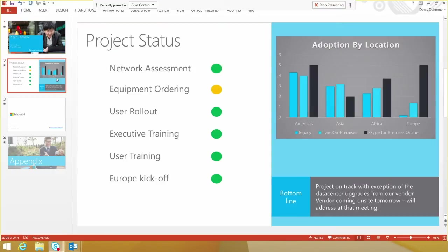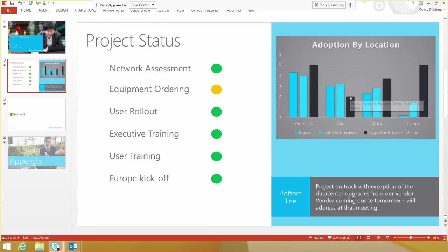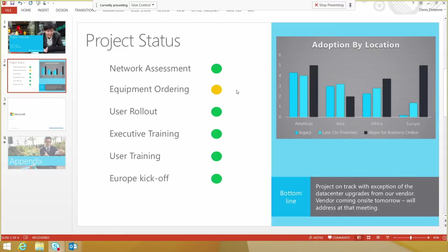Hey guys, I really wanted to just talk a little bit about this slide here. I noticed that in the Americas, our Skype for Business Online is just taking off and that's such great news. Just want to make sure that I've got the right information here and that we're looking good and the only thing that we're yellow on is the equipment ordering. Is there anything else that I need to know before I go and share this with our leadership team?